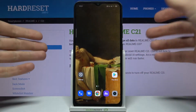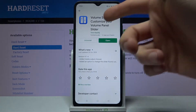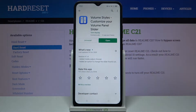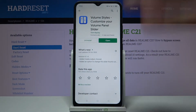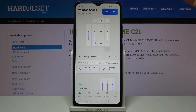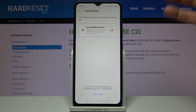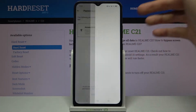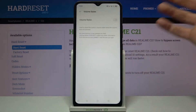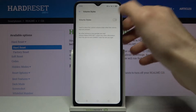If you download the app Volume Styles — customize your volume panel slider — from the Play Store, then you have to open it, tap Start, then enable accessibility services for this application.